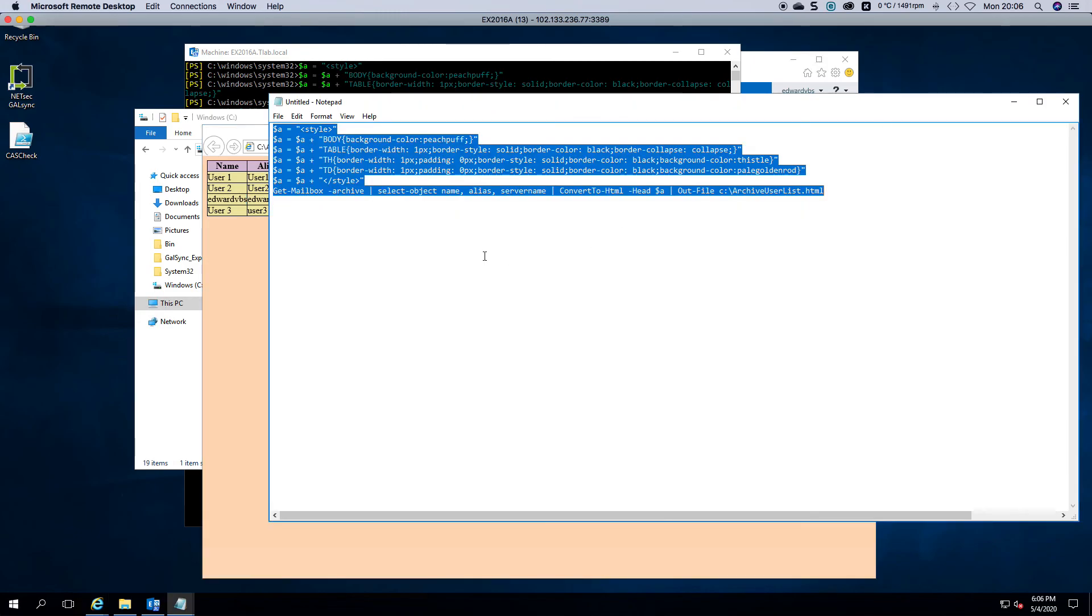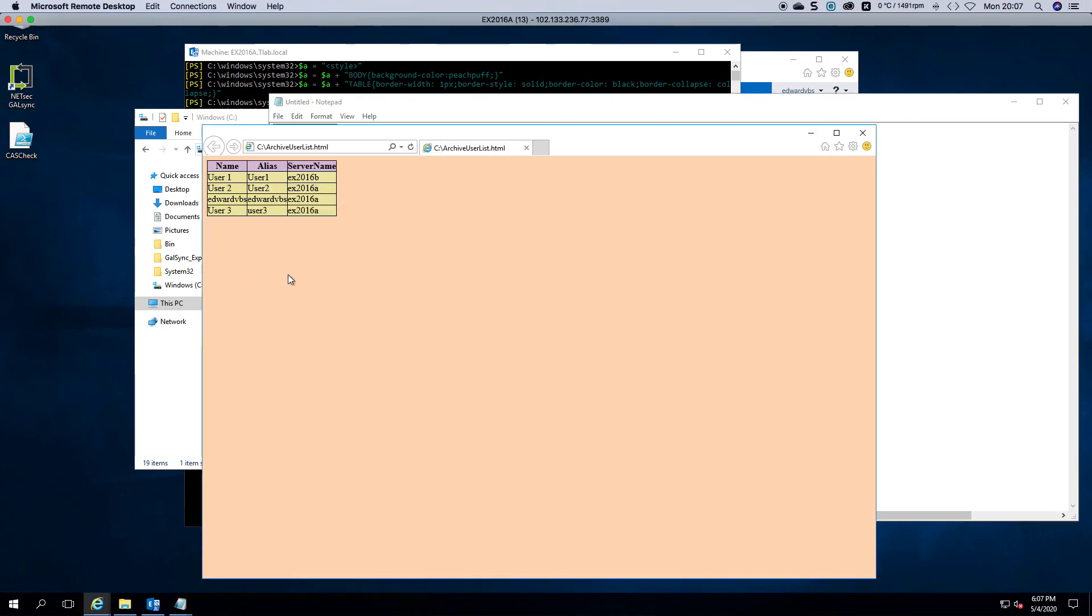You're more than welcome to change the script. Whatever you want to do. It's free to use. And happy archiving. Thank you very much for watching.